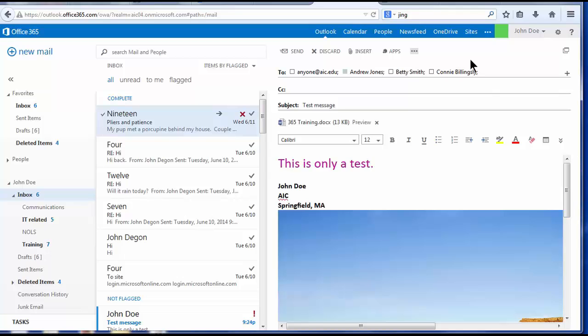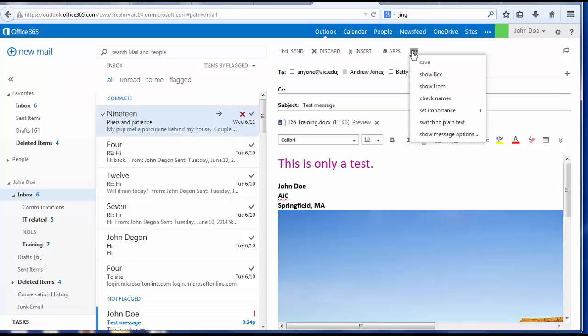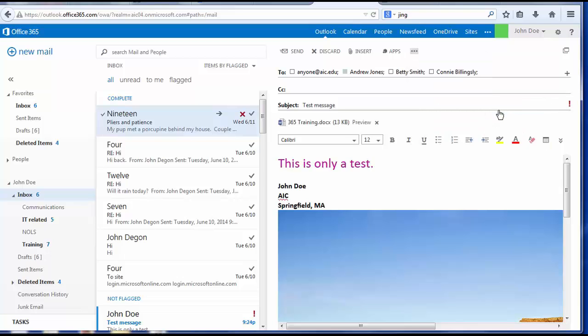I want this message to be sent out marked with high importance. To do that, I'll just choose the three-dot ellipsis at the top of the message where I can set high importance. And you'll see the message is going to be delivered with an exclamation point.